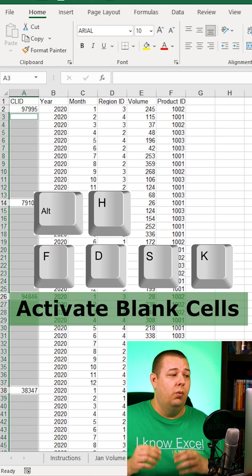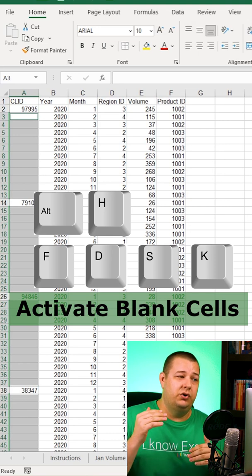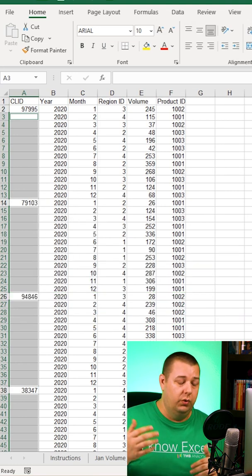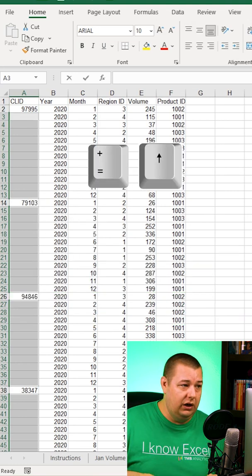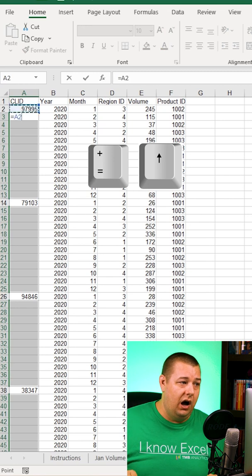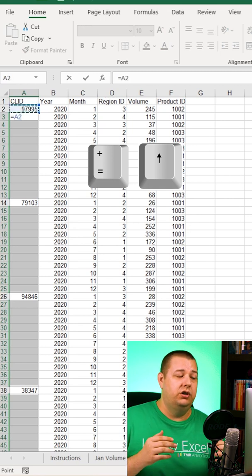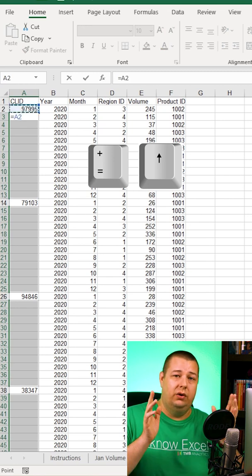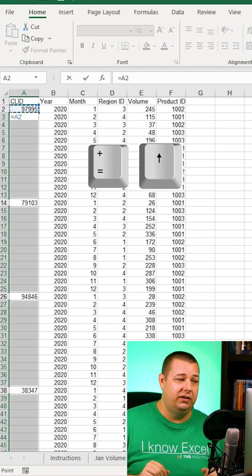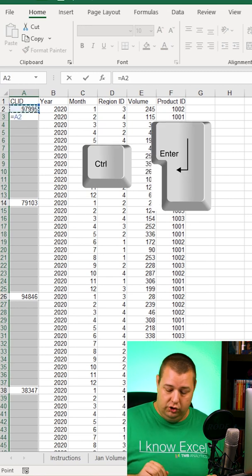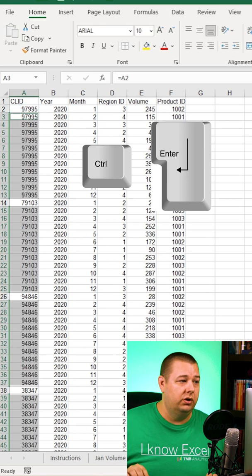Now, what it's got is all of the blank cells are now activated. What you want to do next is hit equals, up, what it's gonna do is reference the cell directly above it, and you hit Control-Enter.